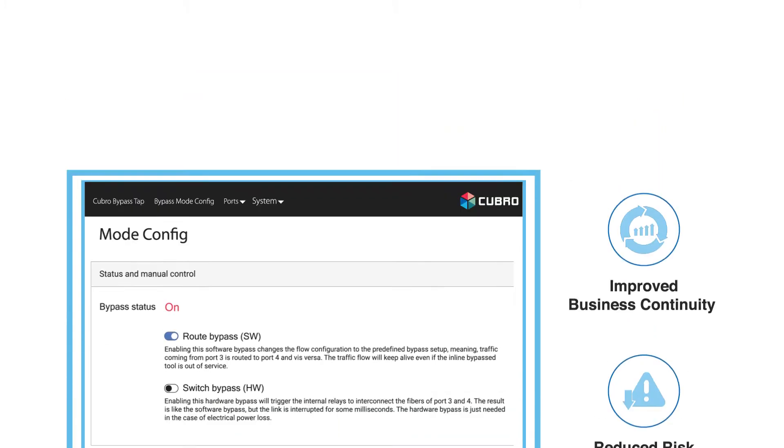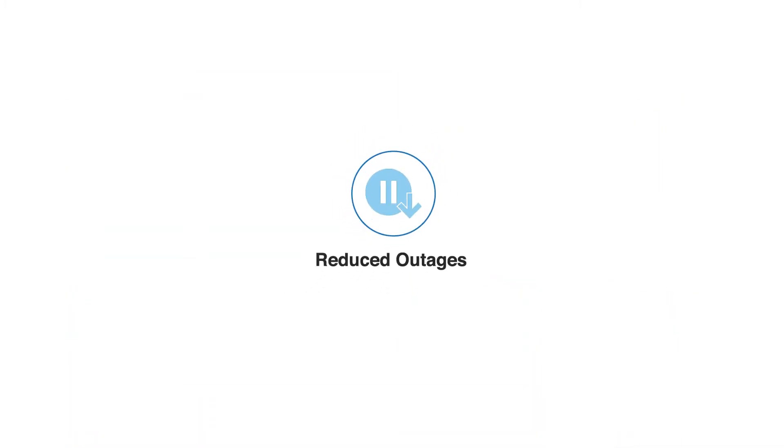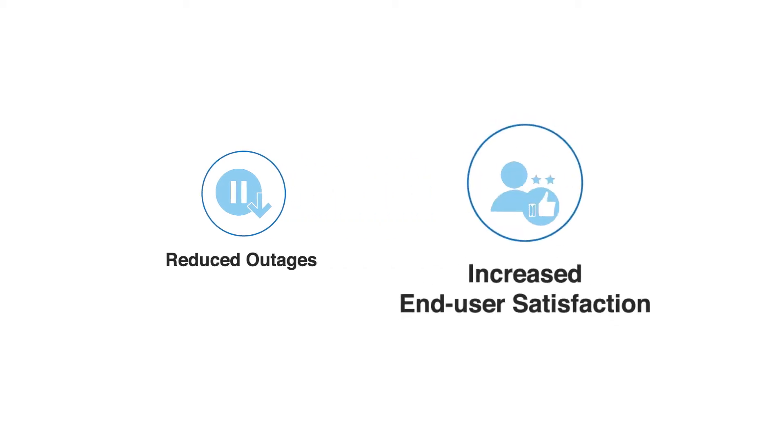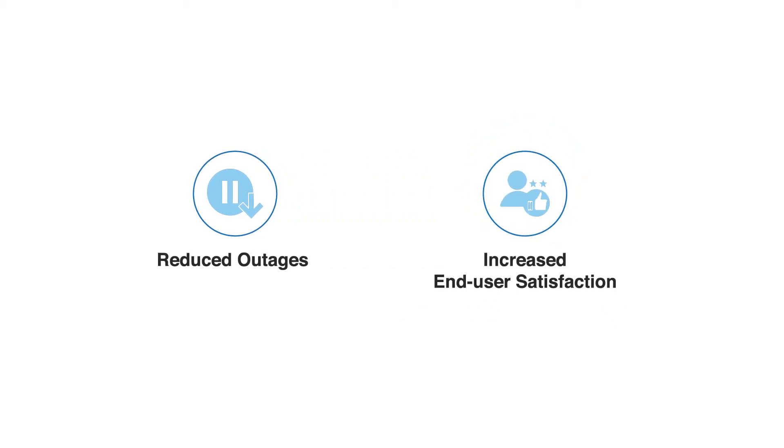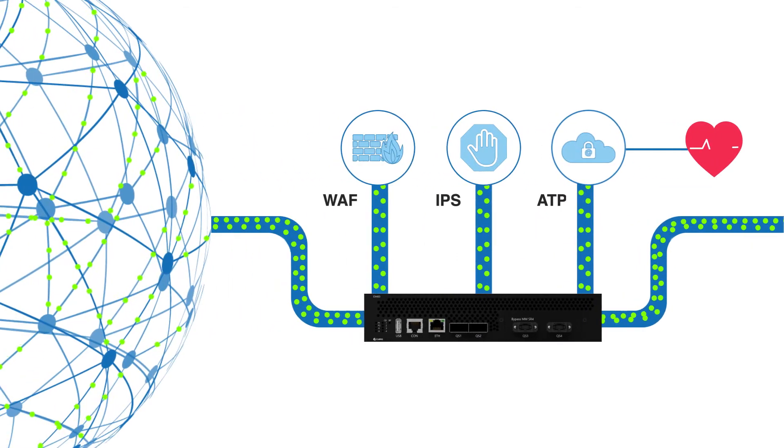What's more, the reduction in scheduled and unscheduled outages indirectly increases end-user satisfaction and results in higher average revenue per user.